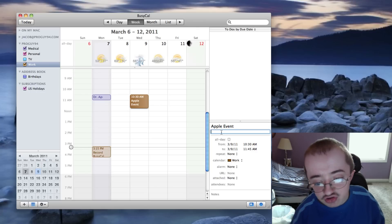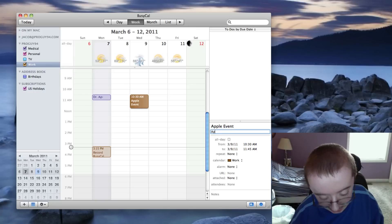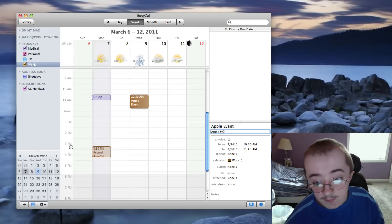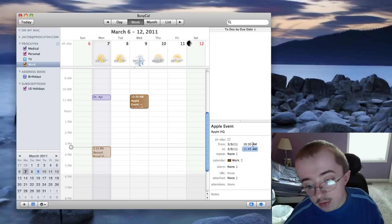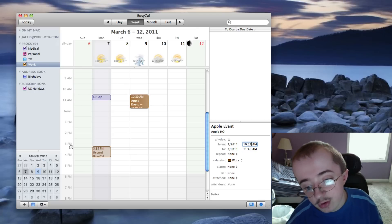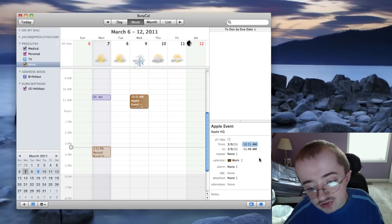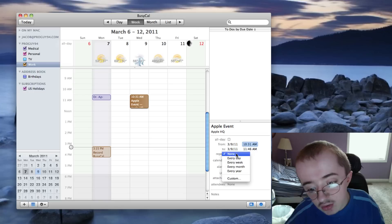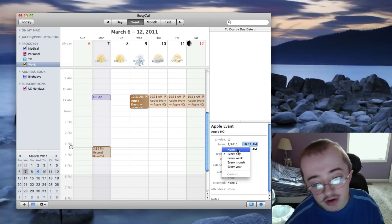So now I can adjust, like, the location. I can say Apple HQ. And then I can adjust the day and exactly the time. So let's say it doesn't start until, I don't know, for some weird reason, it doesn't start until 10:31. You can change that in there. You can just hit it to repeat. So I can say repeat this every day. How cool would that be if there's an Apple event every day?